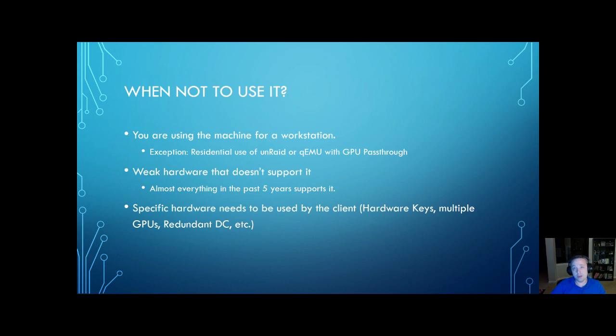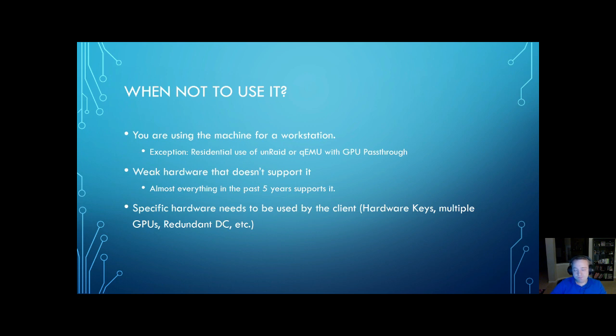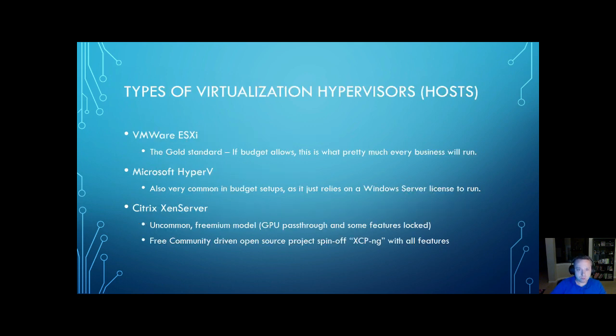Some system admins still love that. Personally, I think if you have redundant hosts and a redundant setup, it doesn't matter, but you still see it on occasion.